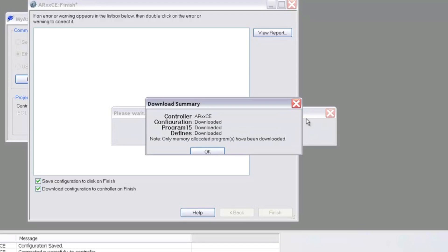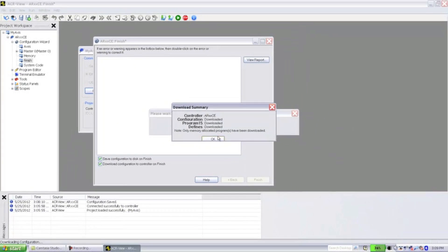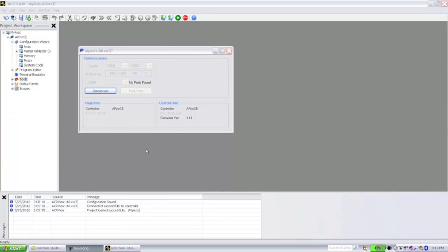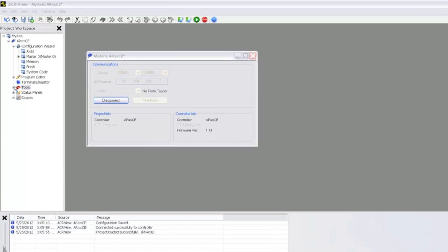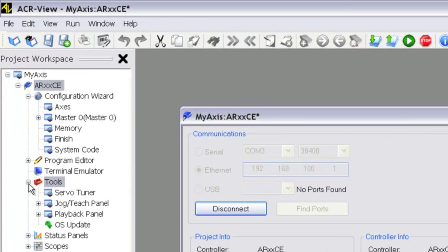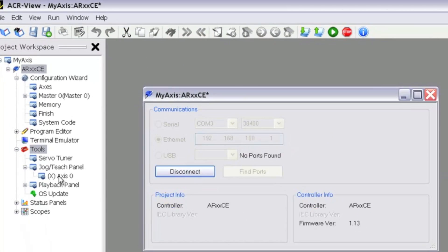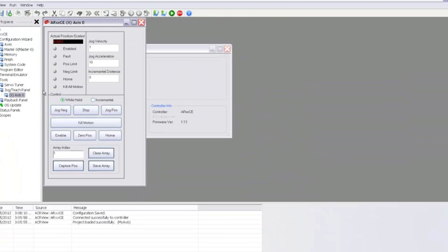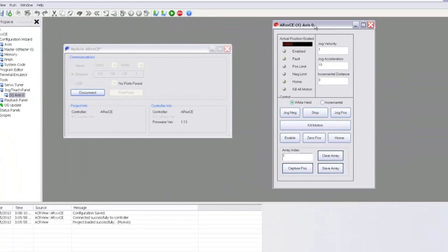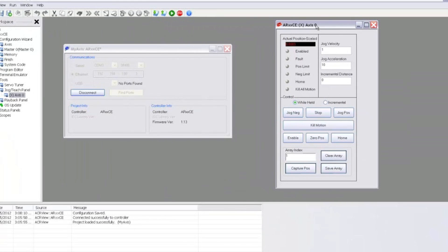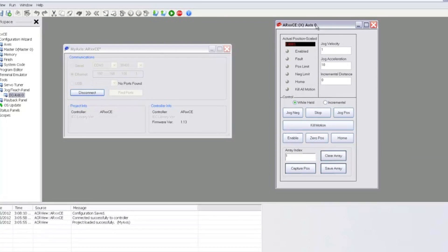Now that the configuration has finished downloading, we can test run the motor. Under the Project Workspace, we'll expand the Tools menu, then expand Jog Teach Panel to select Axis Zero. This will bring up an interface to let us jog the motor.